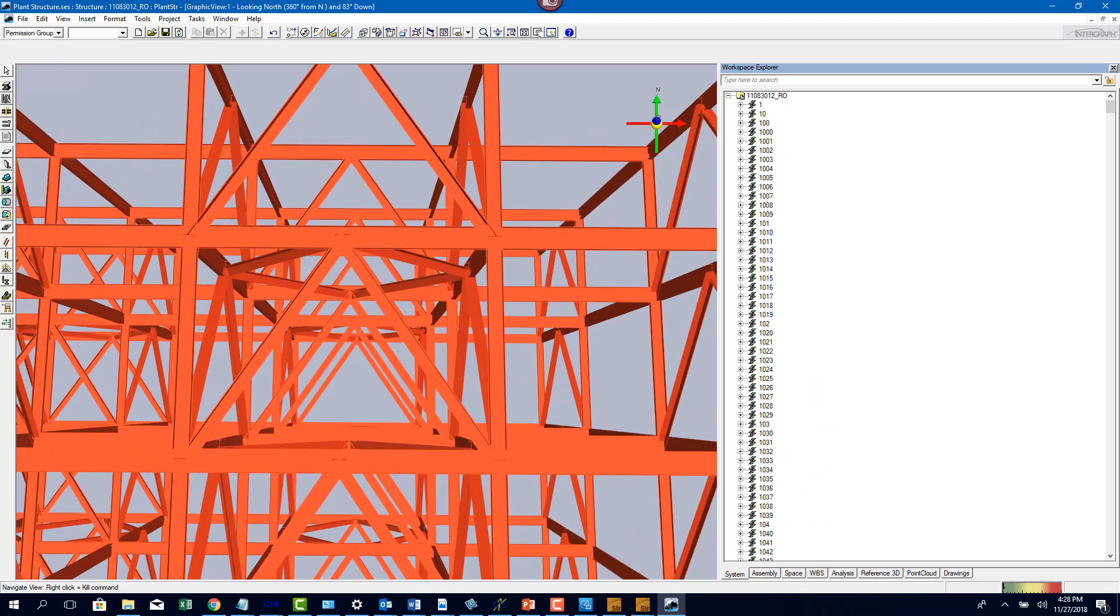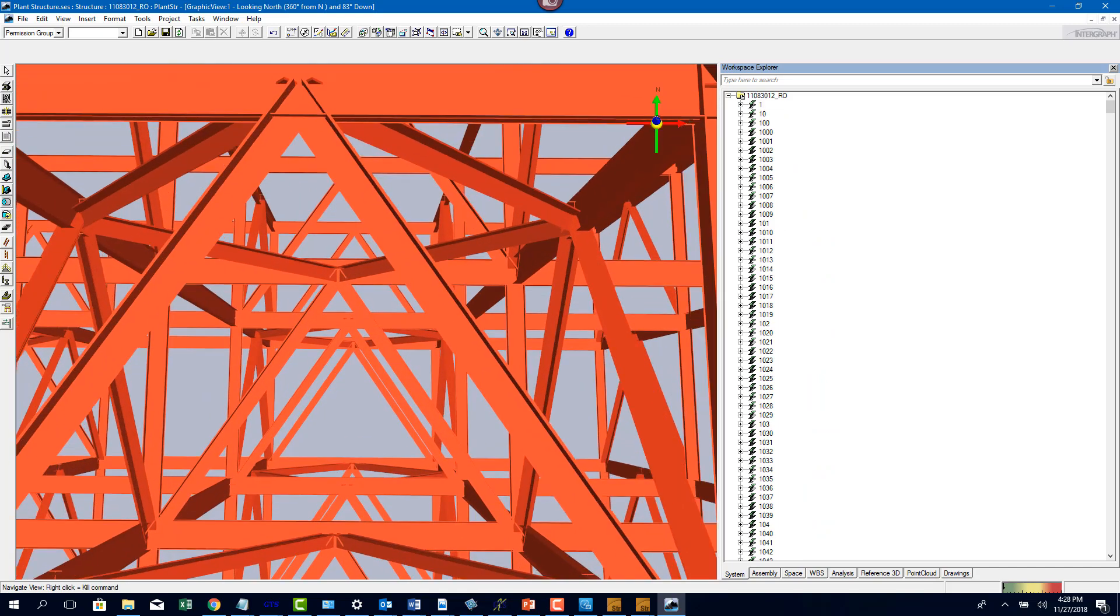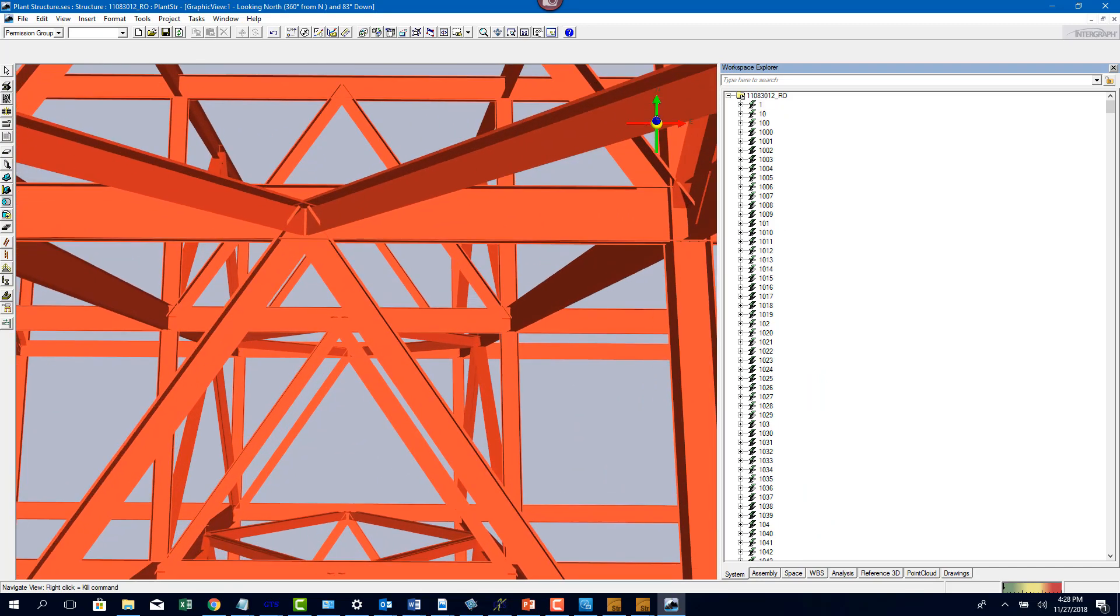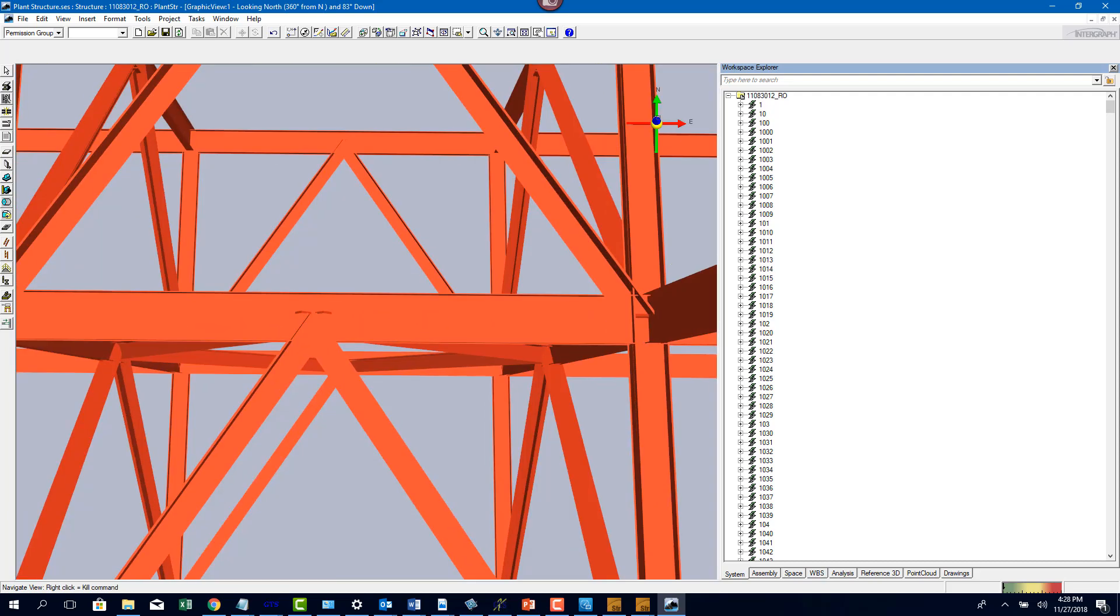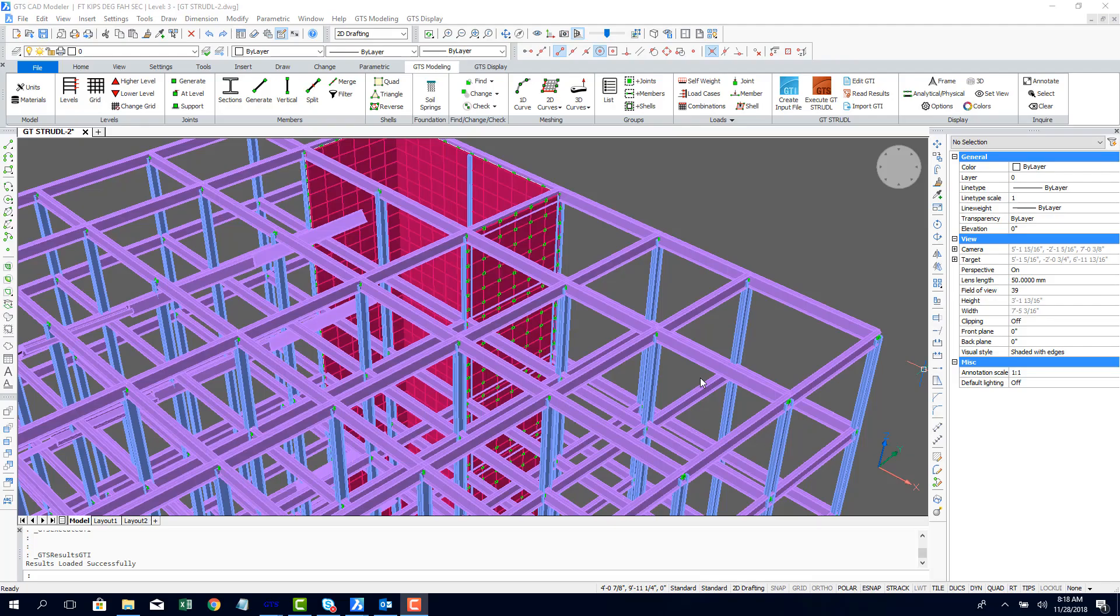Same applies to products like Smart 3D. In this case, we're going to take a look at the same LNG structure, pipe rack structure in Smart 3D, which is coming from GT Strudel.